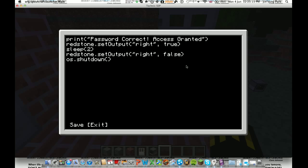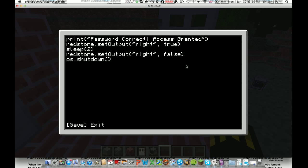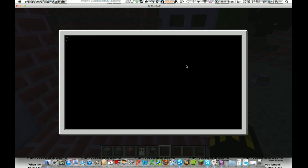Sleep to bracket. Redstone dot set output, bracket, apostrophe, comma, space, false, bracket. Enter. OS dot shut down, bracket, bracket. Okay, then you do control save, control exit.